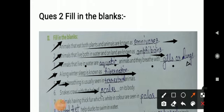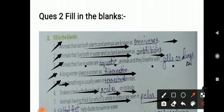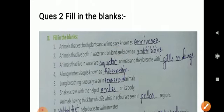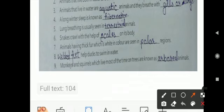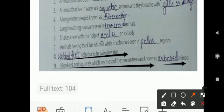Snakes crawl with the help of scales on their body. Animals having thick fur which is white in color are seen in polar regions — cold areas. Webbed feet help ducks to swim in water. And monkeys and squirrels, which live most of their time on trees, are known as arboreal animals. That completes your fill in the blanks section.